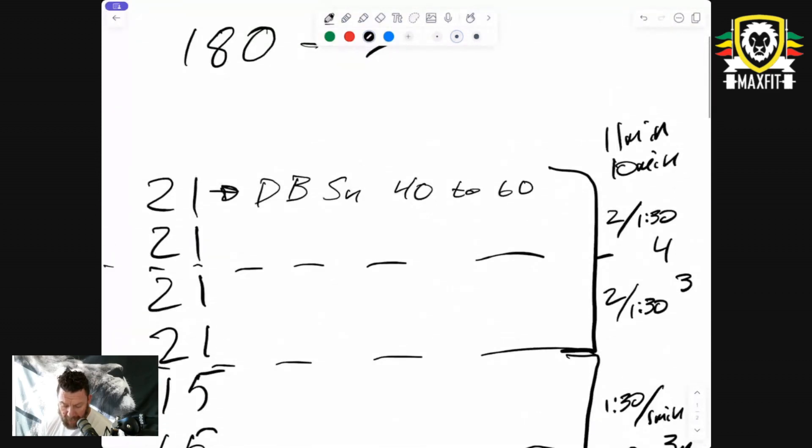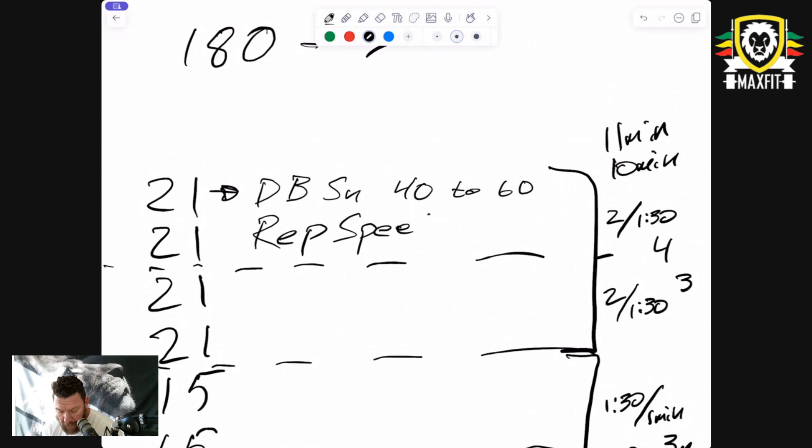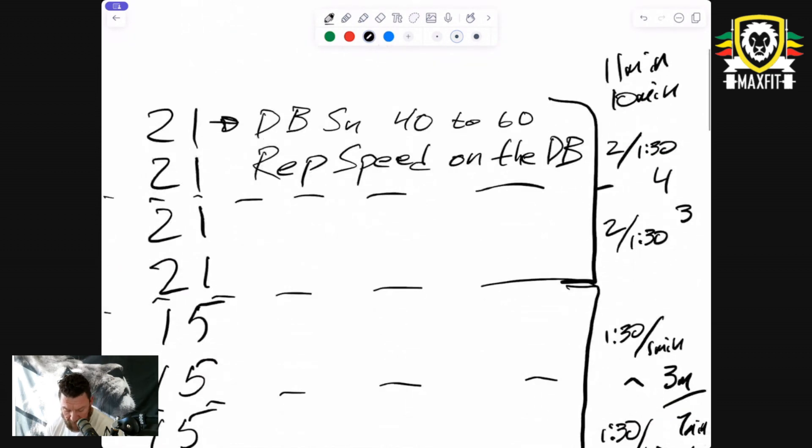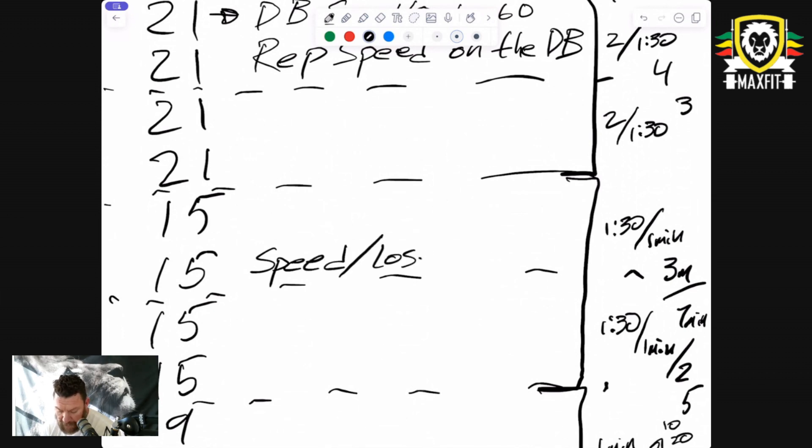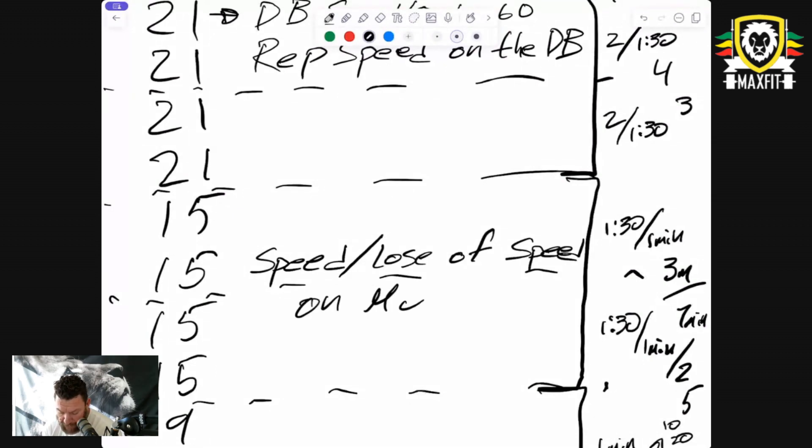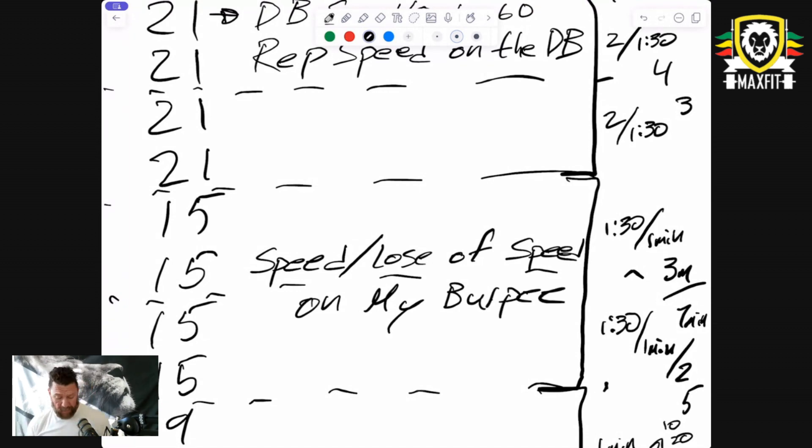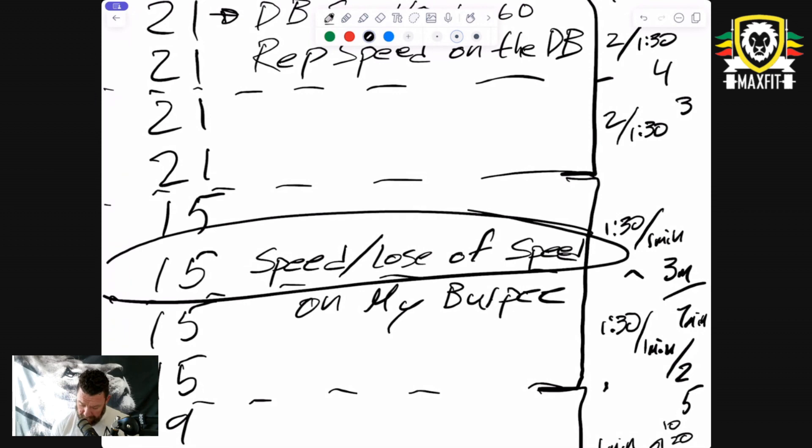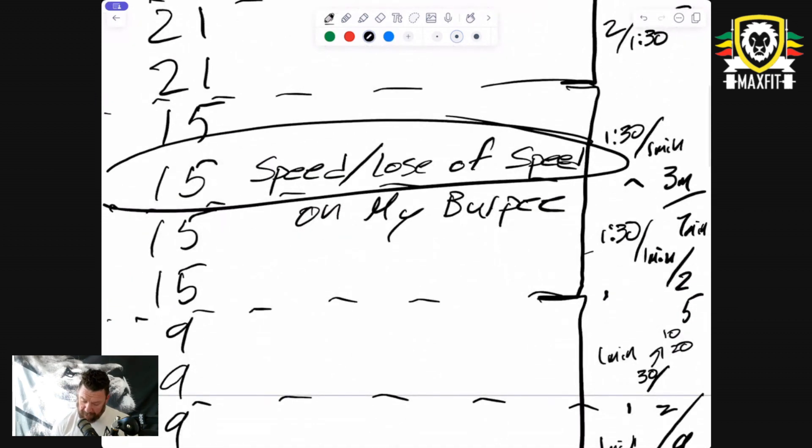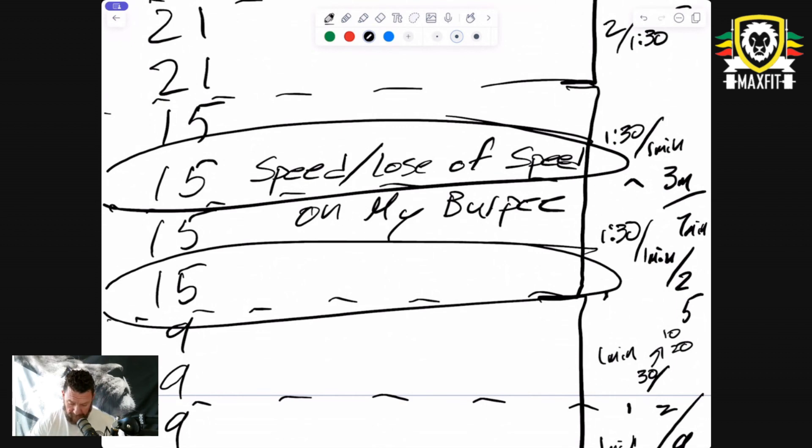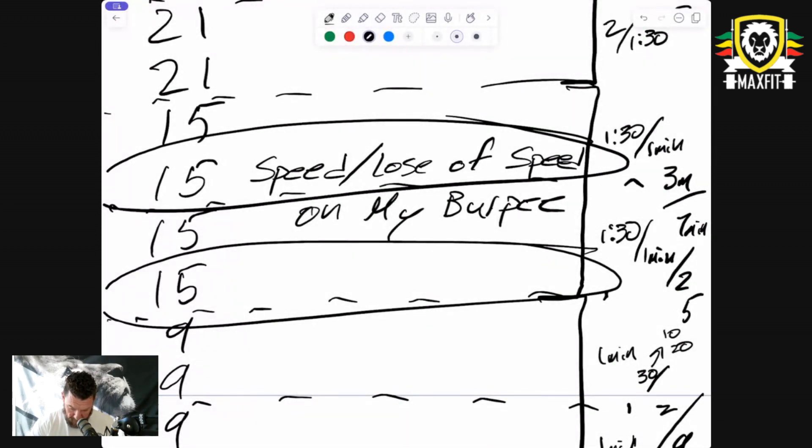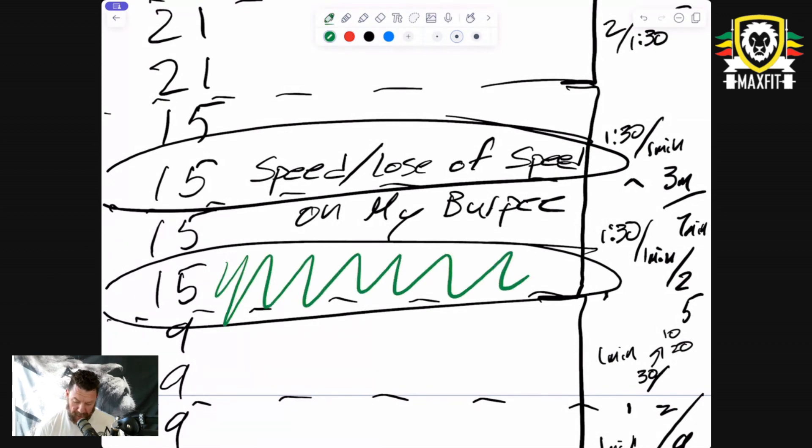I can look at my rep speed on the dumbbell. The other one I can look at is the loss of speed on my burpee. Where did I slow down my burpee? Probably somewhere around this 15, I lost some speed, some mustard on the burpee.